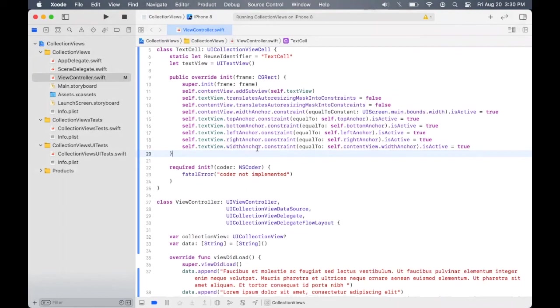And for the text view, we set it to be the content view's width anchor. So now the collection view can automatically set the anchors and then it will display the entire contents of the text view.